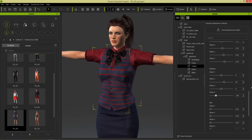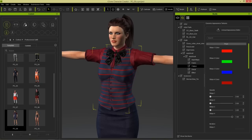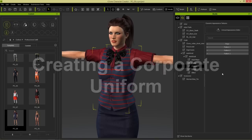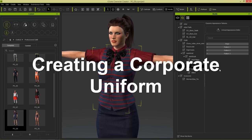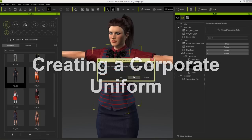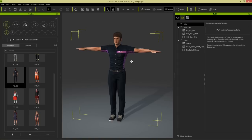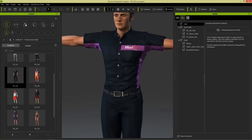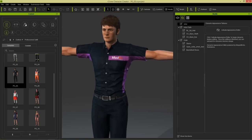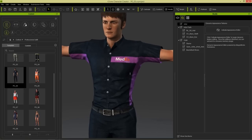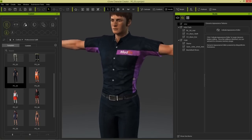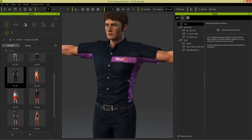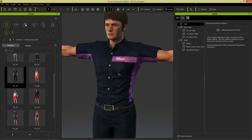That's our first example - how you can quickly import your own pattern and also use the embedded substance material patterns in Character Creator. Let's move on to our second example. I'm going to load in this medics employee. You can see on his shirt there are many different corporate cases you can use this outfit for. I'm going to show you one quick example - customizing this shirt.